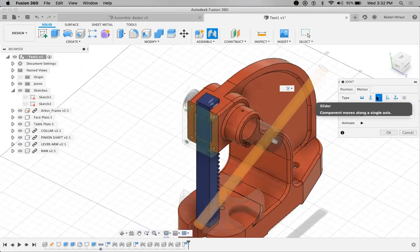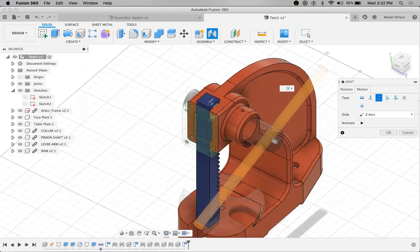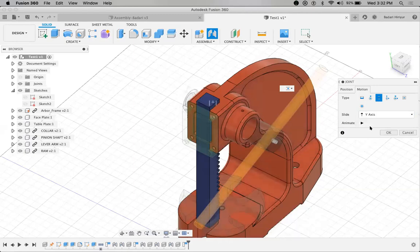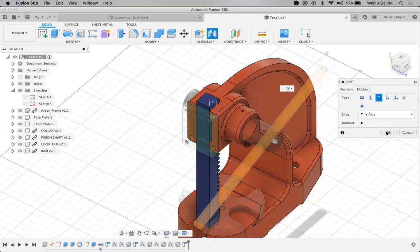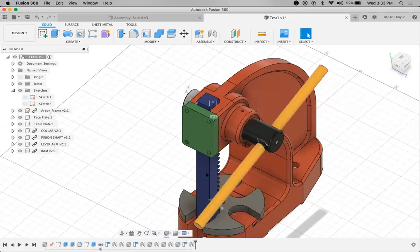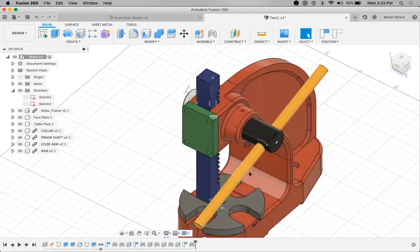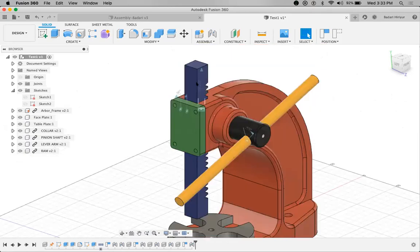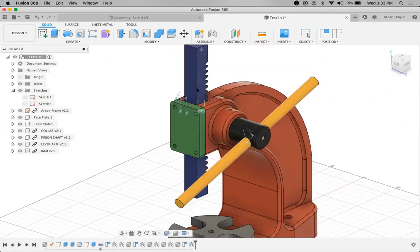There is still a problem — it is not sliding in the desired direction. I want this to slide top and bottom in the vertical direction, but now it is sliding horizontally. No problem — as mentioned earlier, the direction can be changed. I'll change the slide axis to Y axis. Now even if I try to move this, you can see it will just slide up and down within the space at the location where we have given the joint.